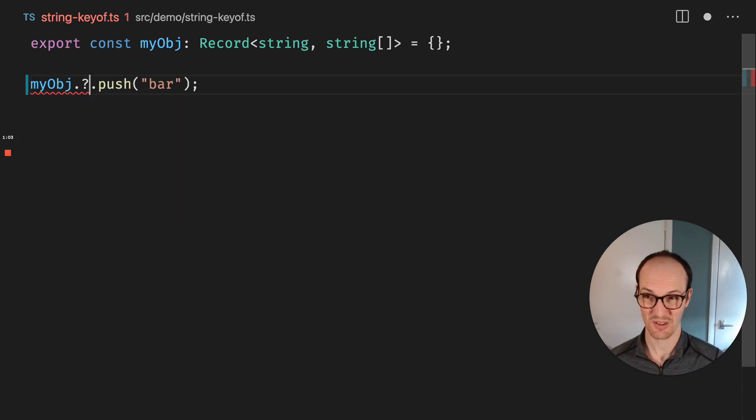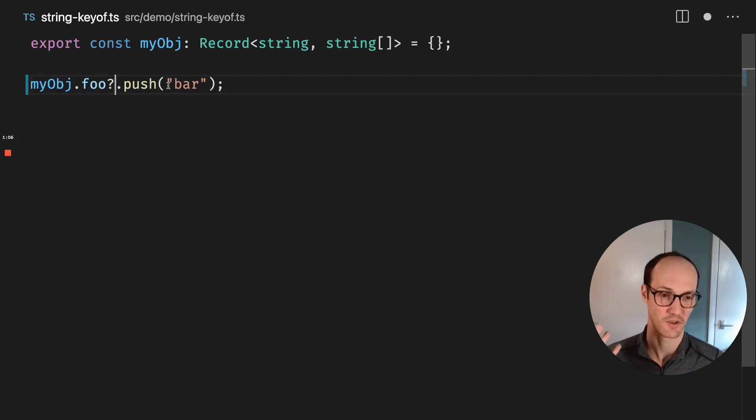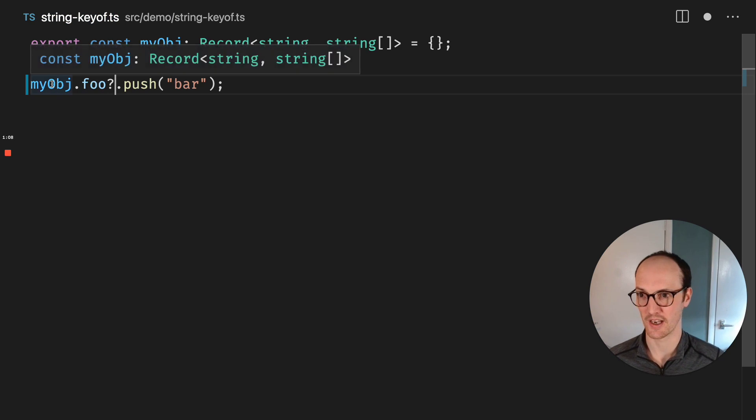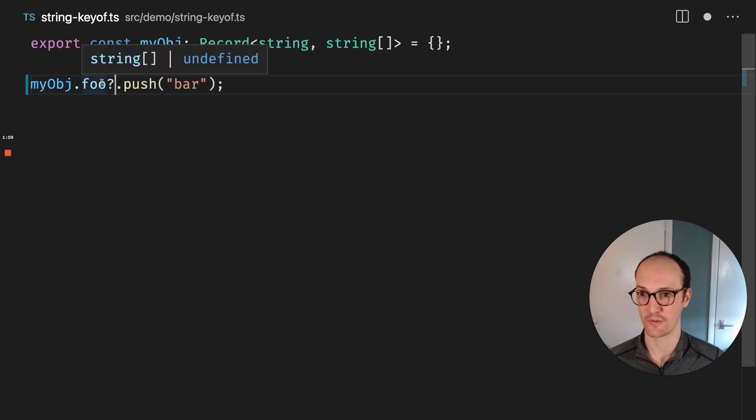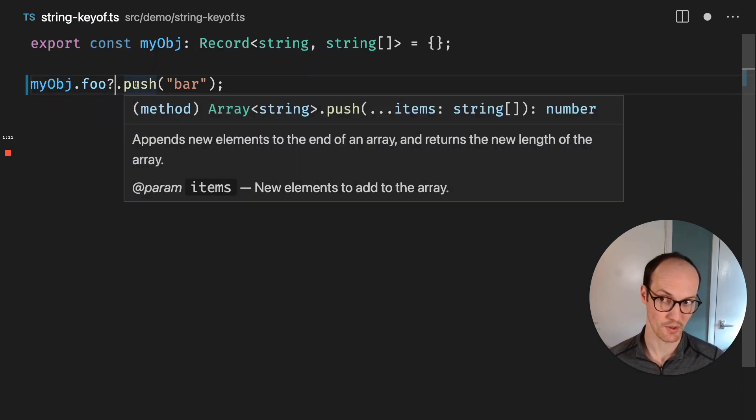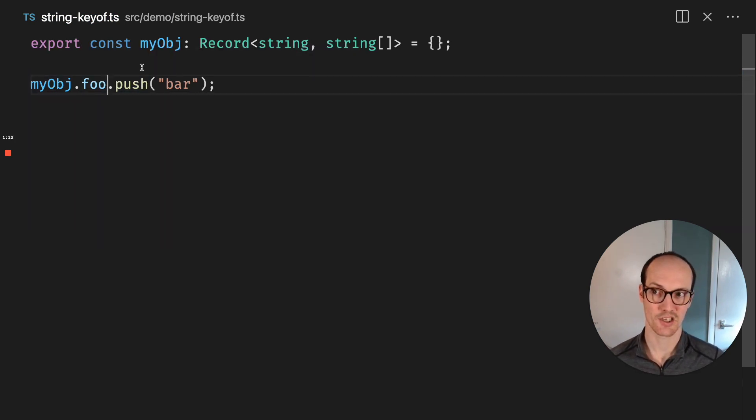We can do this, I guess, but this won't actually have the result that we want, because it will say okay, myobj.foo, if it exists, then push to it. But actually,